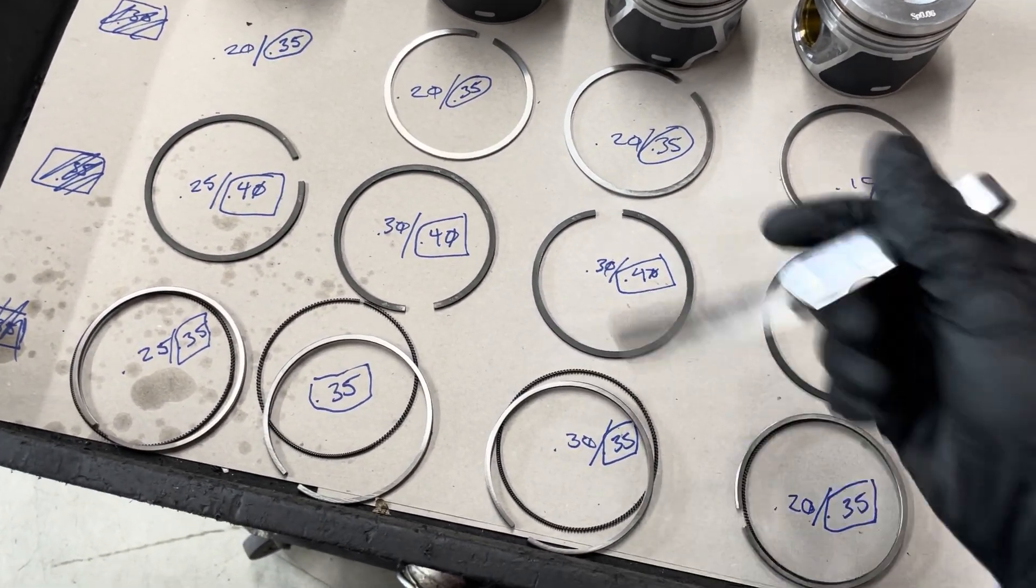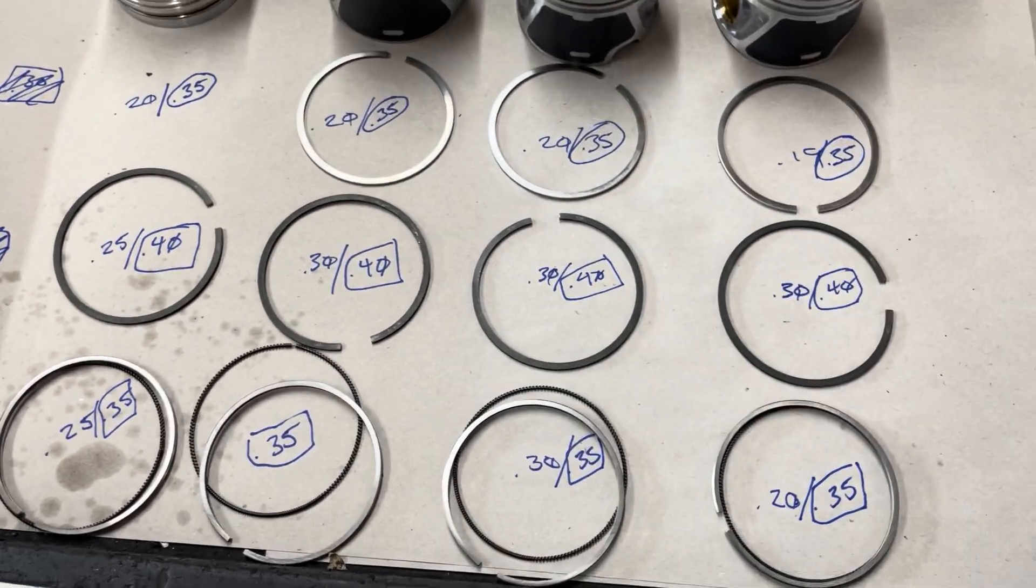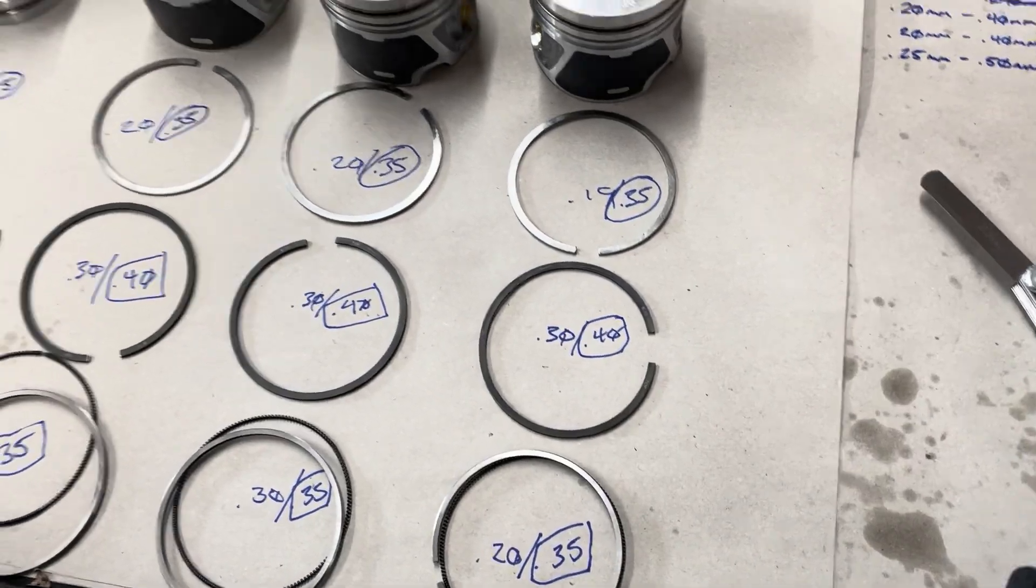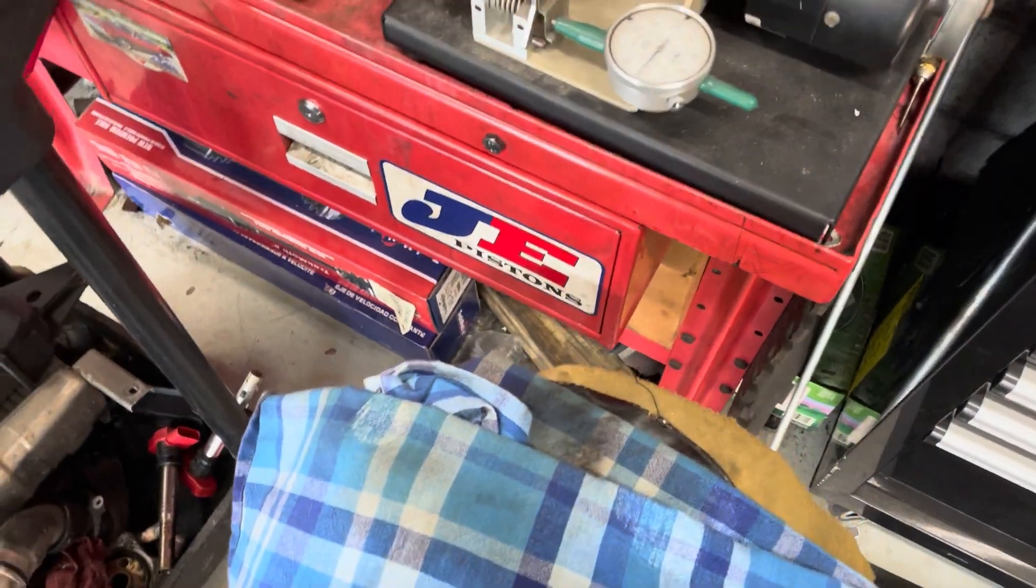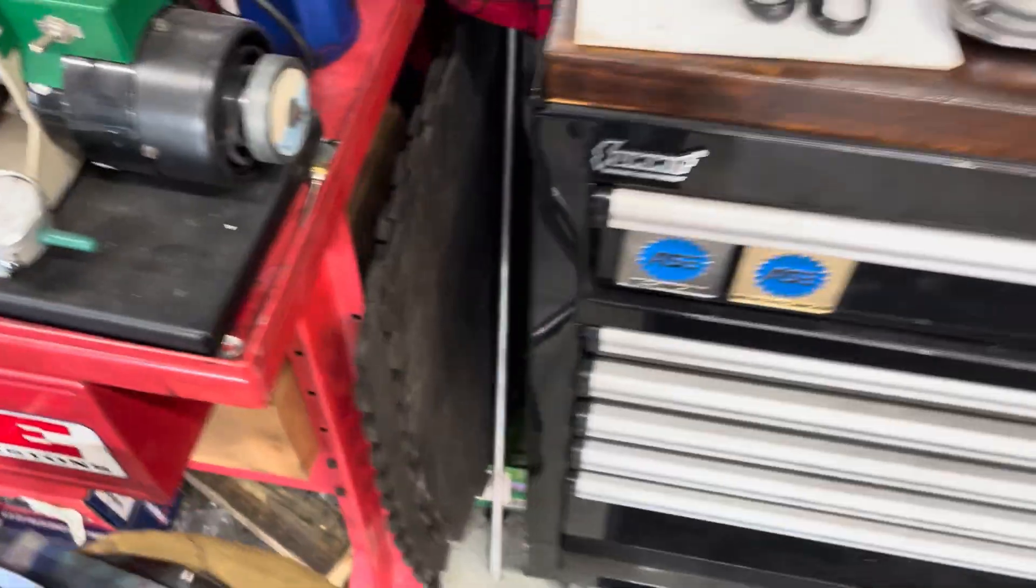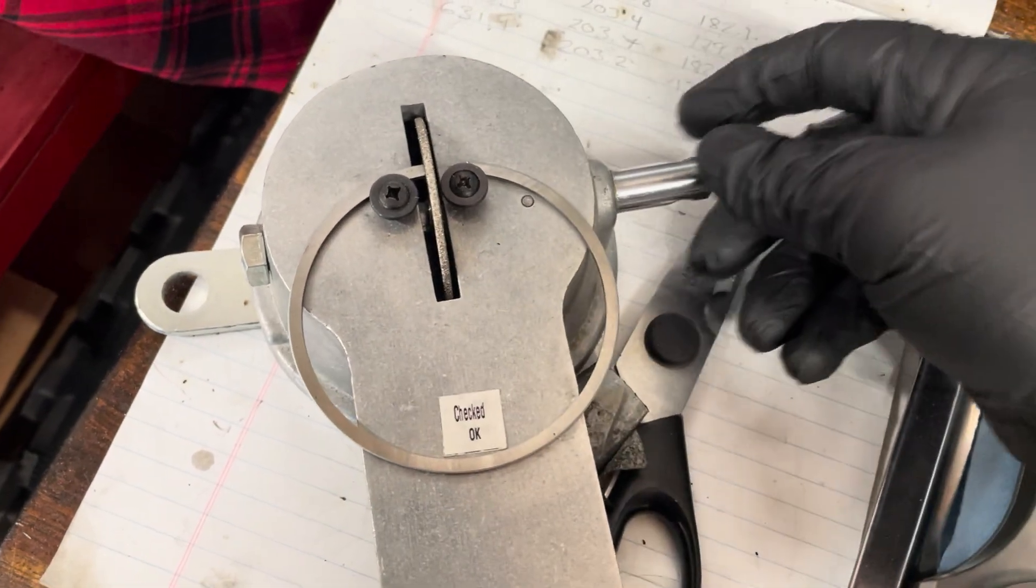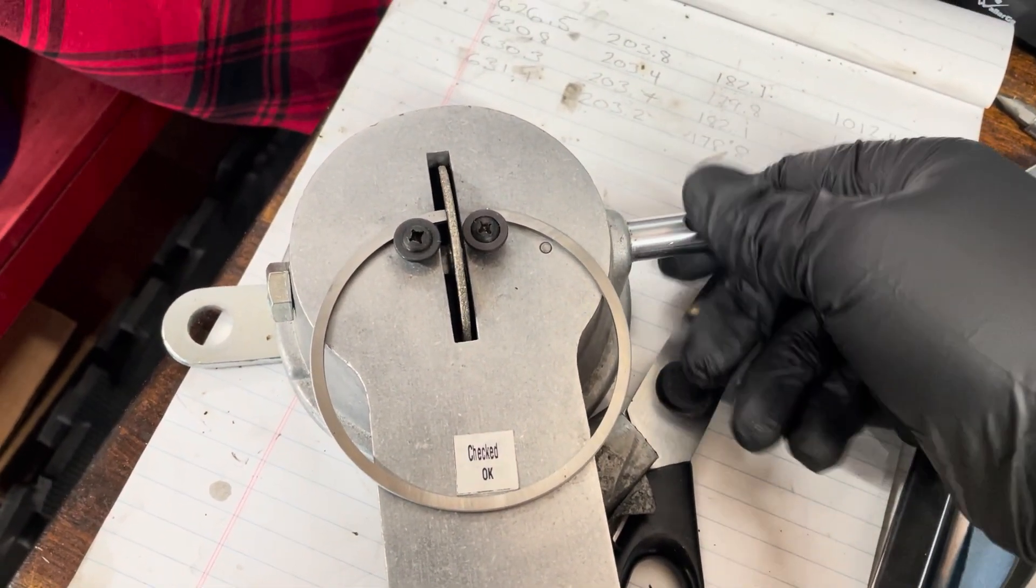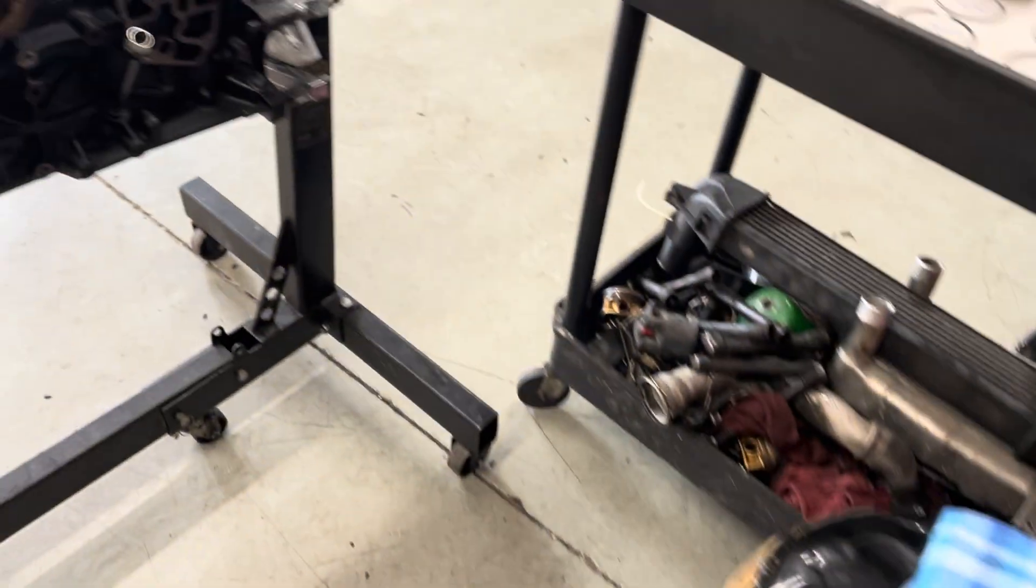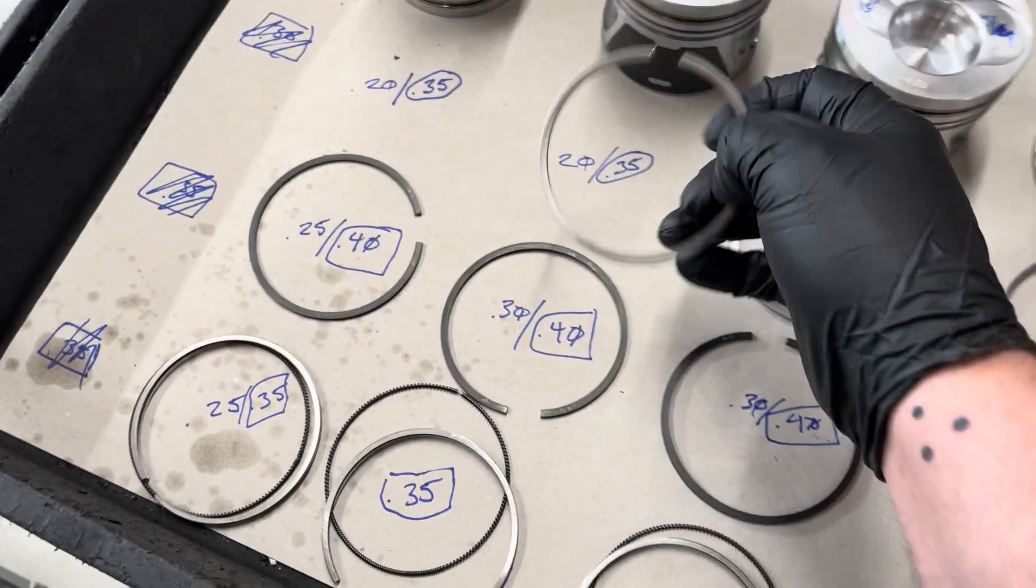But now if you look at the right number, that 35, 40, 35, they're all even across the board. Now the way that you change that, I use this fancy tool but the cheap way, get this guy, ring goes in there like that and then this would have a handle on it and you slowly take material off, put it back in the cylinder, remeasure till you get it right.